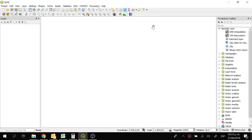Hi everyone, welcome to this tutorial. In this tutorial we are going to see how to make a profile of a river and we are going to study the electrical conductivity.